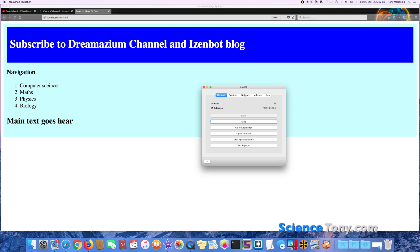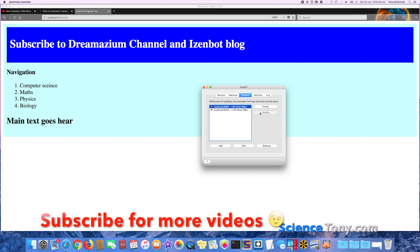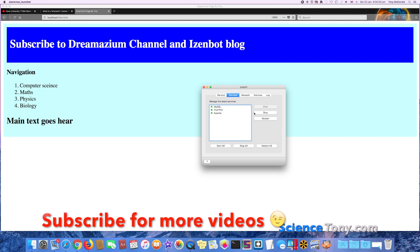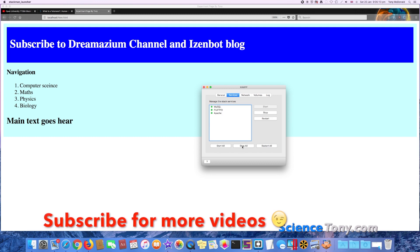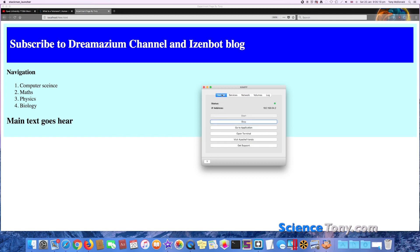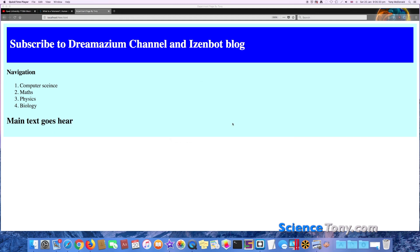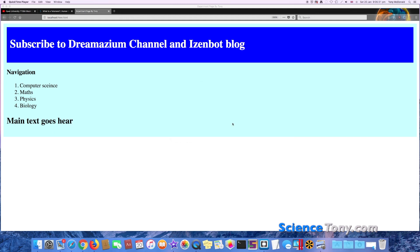So when you're done, you can disable that port, stop all of the services, and stop the service here, and then it will ask you to make sure that you want to exit, and you can exit. So now you know how to install it.